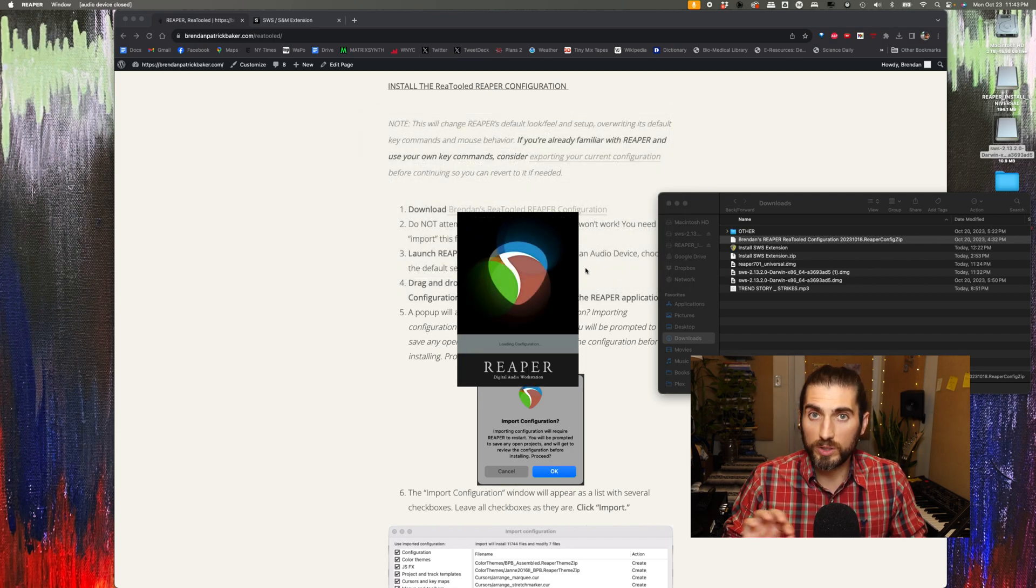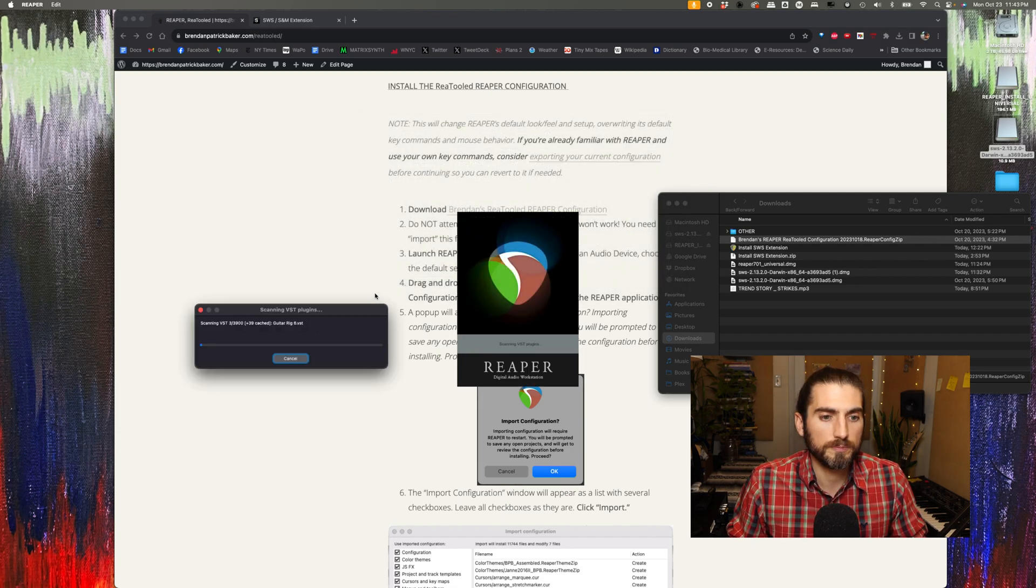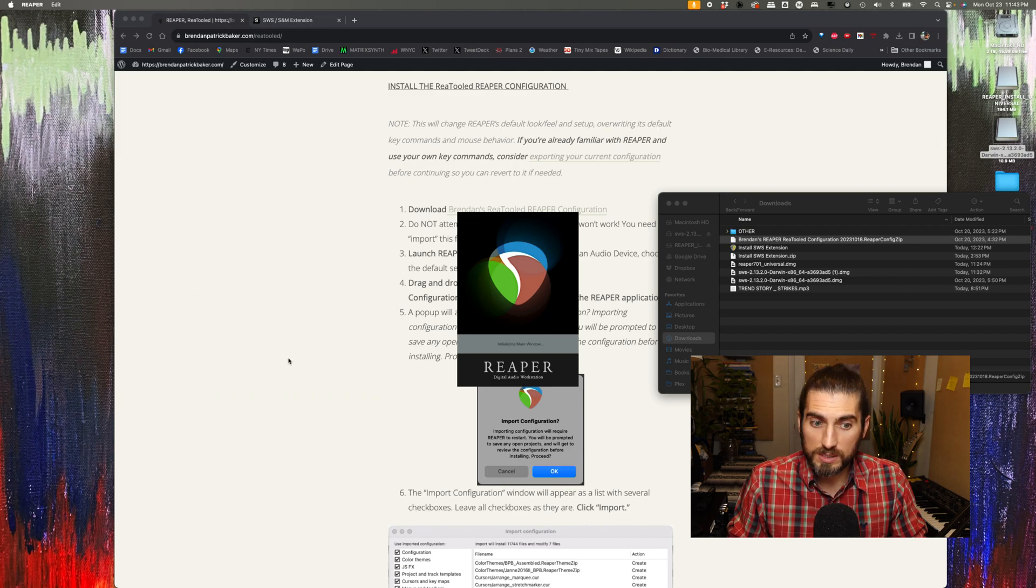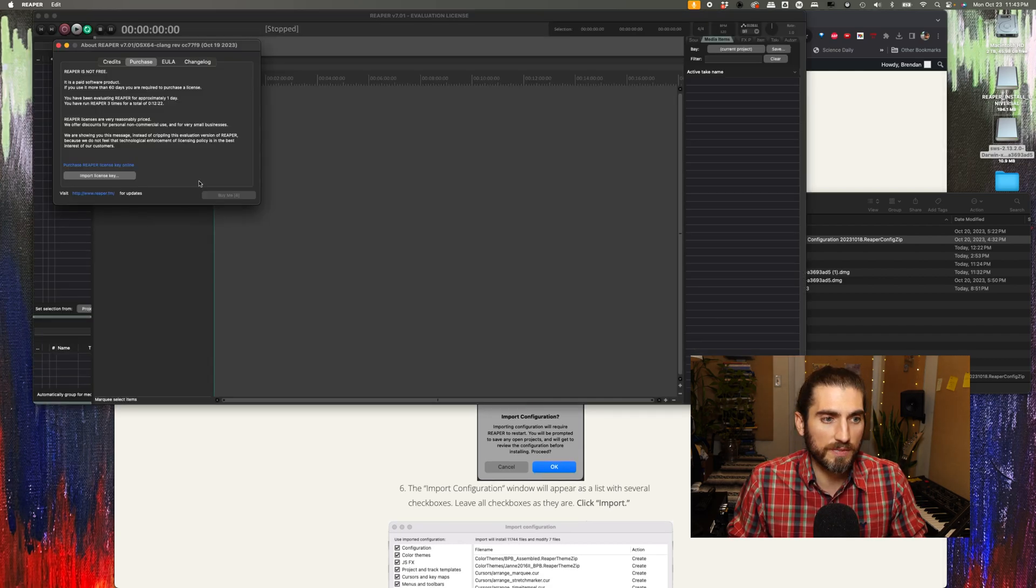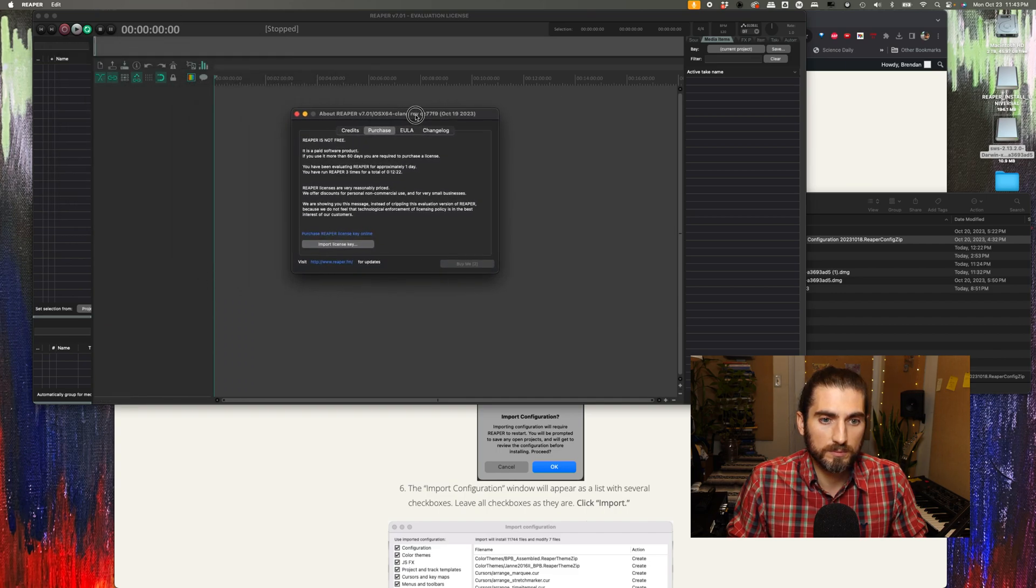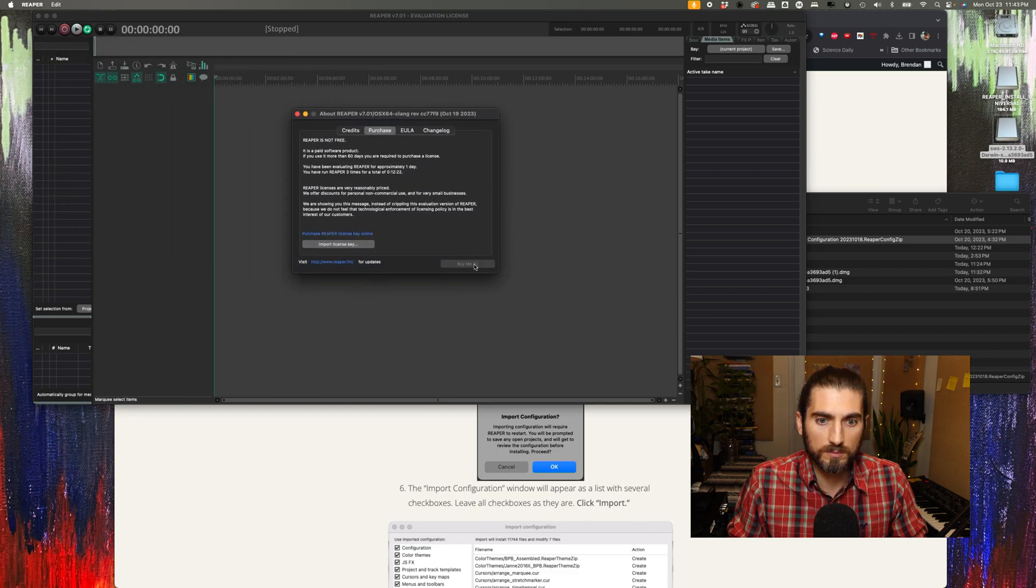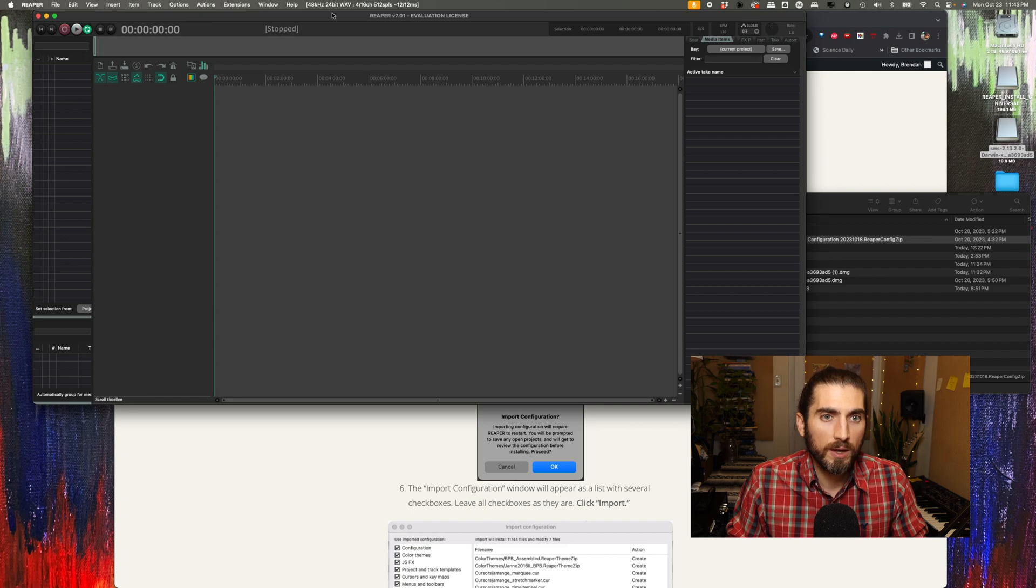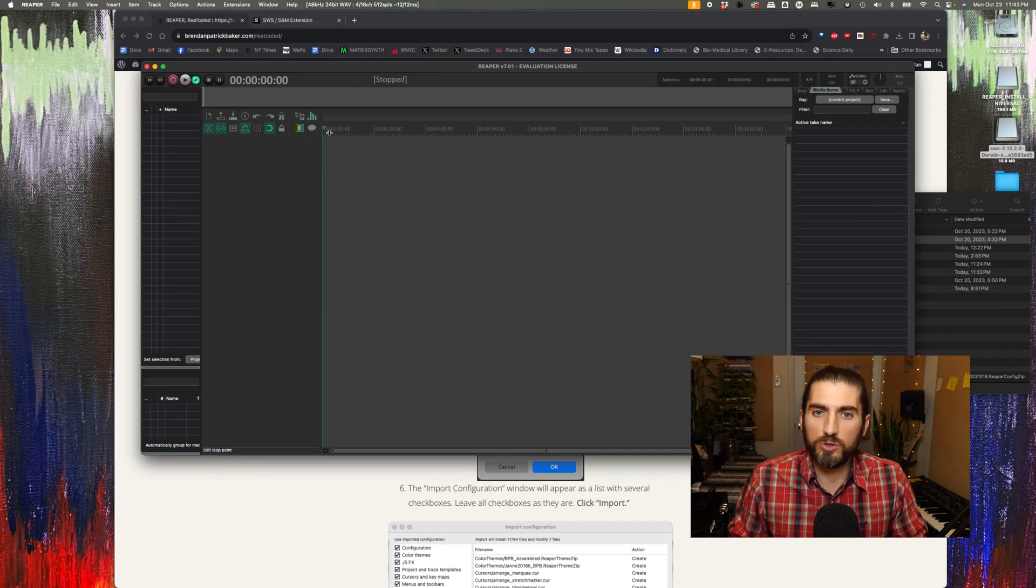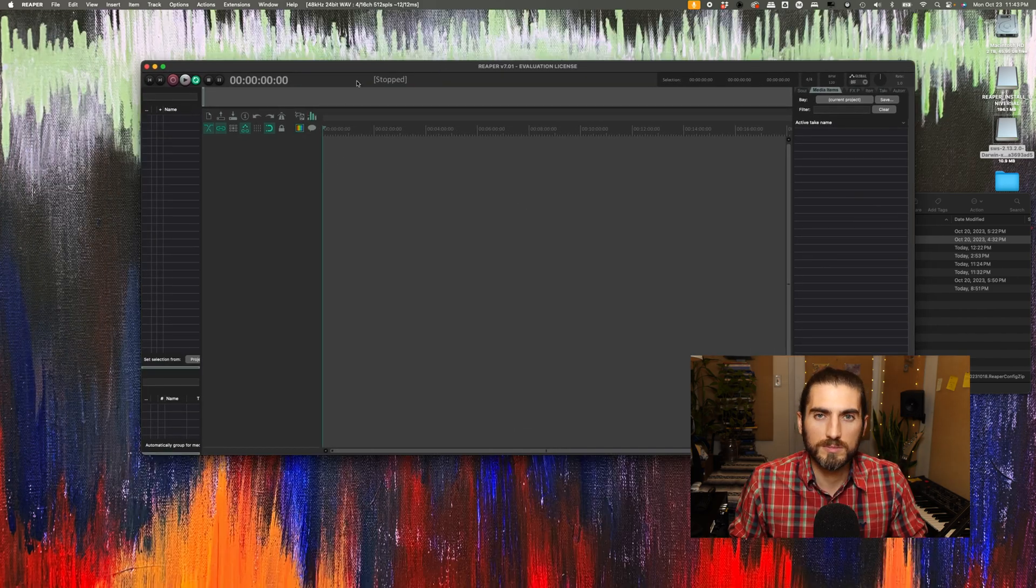Then Reaper is going to reload. It's going to rescan for any VST plugins if you have them, so just let that run. Okay, still evaluating. And now Reaper should look somewhat different.